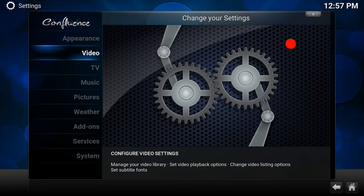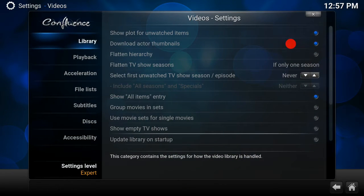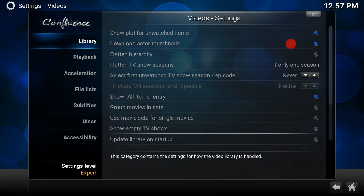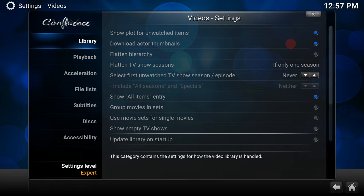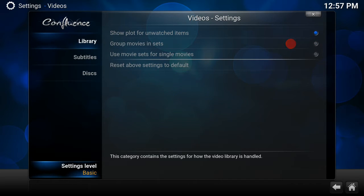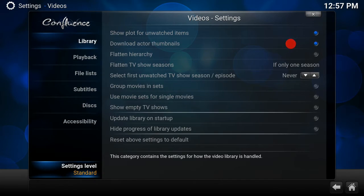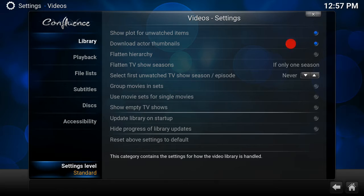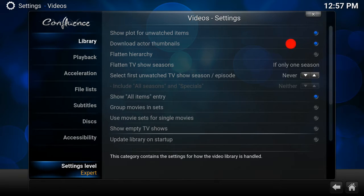What you want to do is go to Videos. Now this bit is important: see where it says Settings Level Expert? We want the acceleration settings. If you go down to Basic it doesn't appear, it doesn't appear on Standard, it appears on Advanced, but if you have it on Expert all the settings appear. Once you've done that, that's quite important, otherwise it won't show.